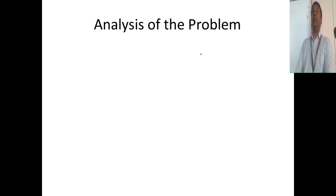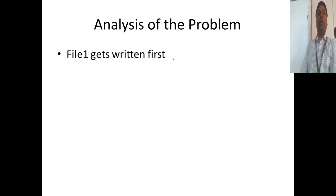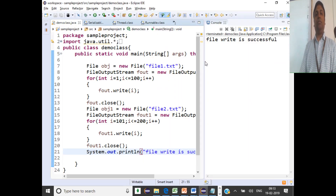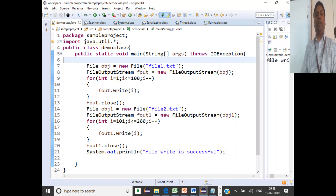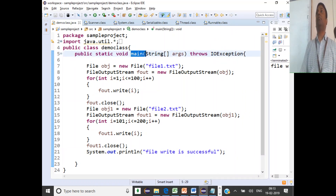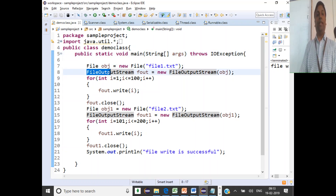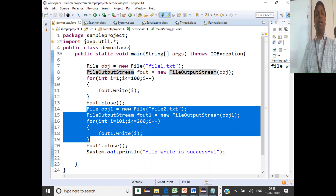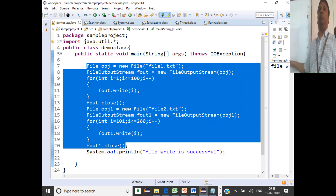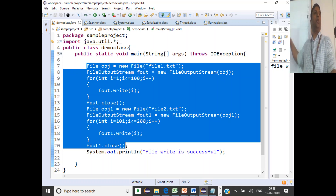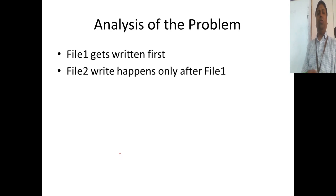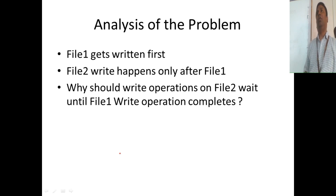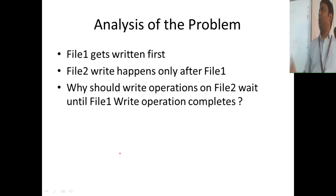Analyzing the problem more closely: file1 gets written first. When you look at this code, execution starts from the main method and proceeds line by line. So file1 is written first, and only once that is done does file2 get written. That is the sequence of execution — there is one single path of execution in the program, and file2 write happens only after file1 write.